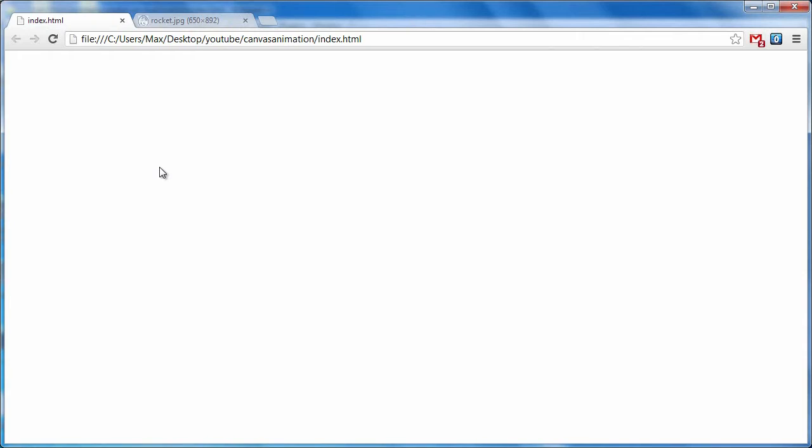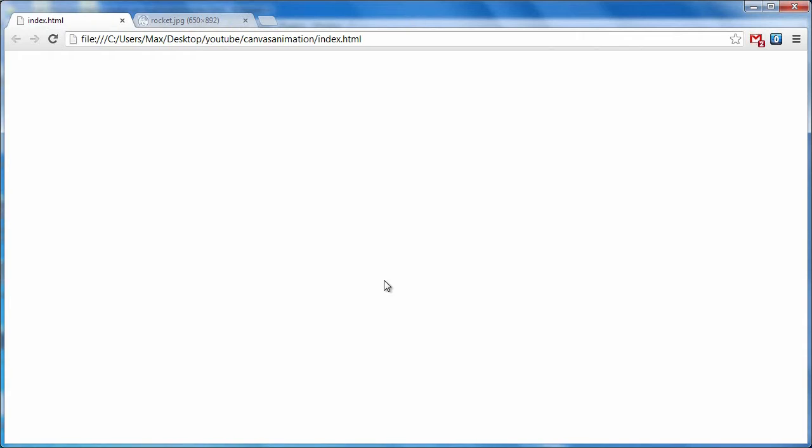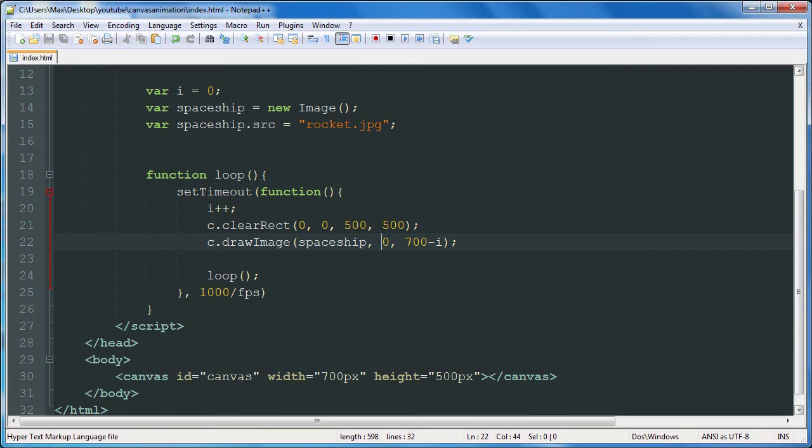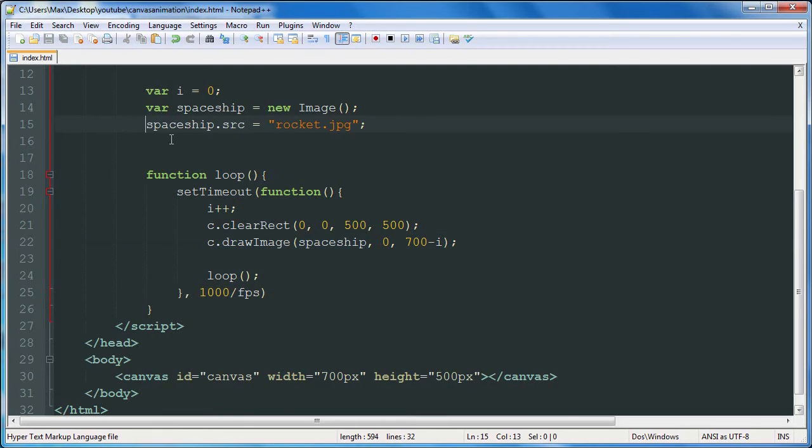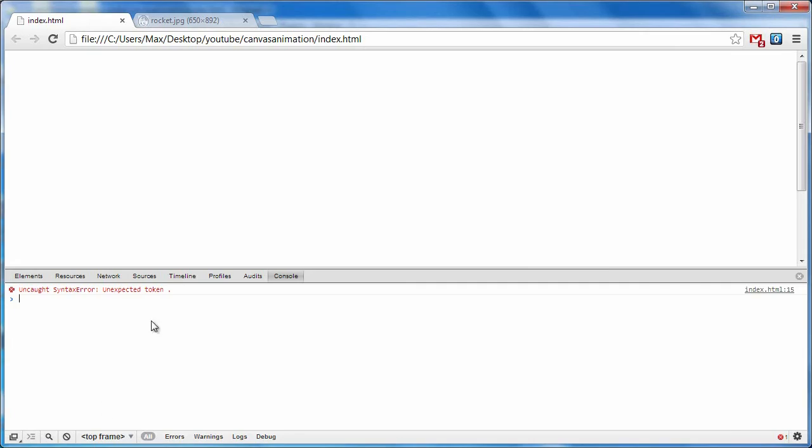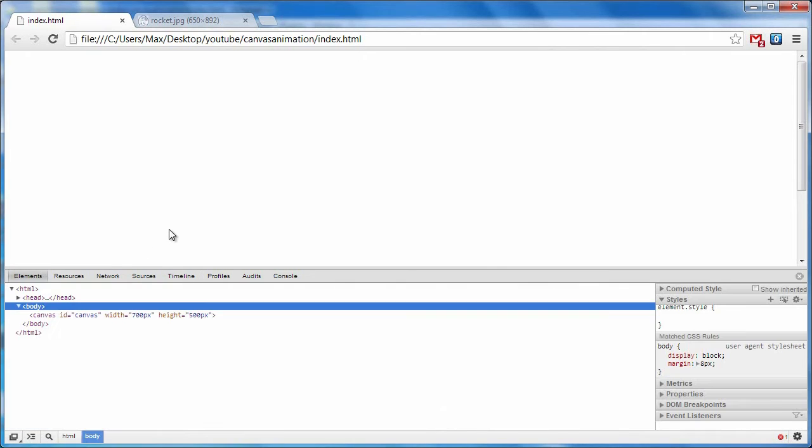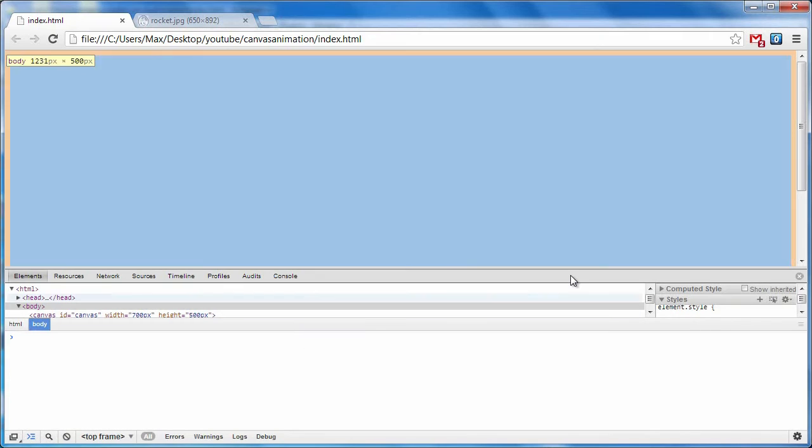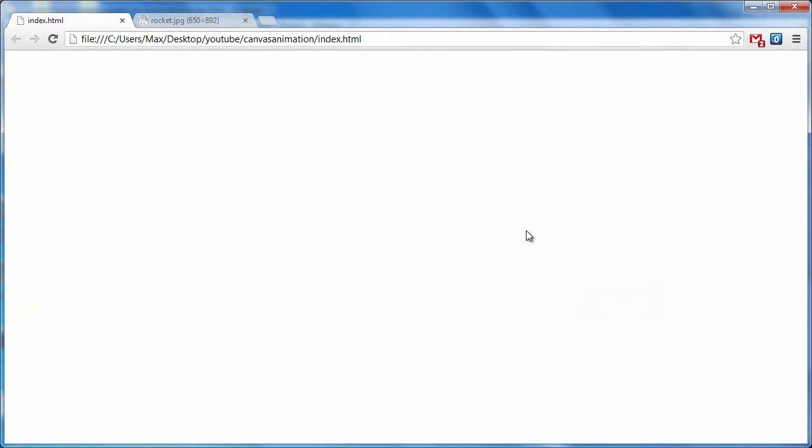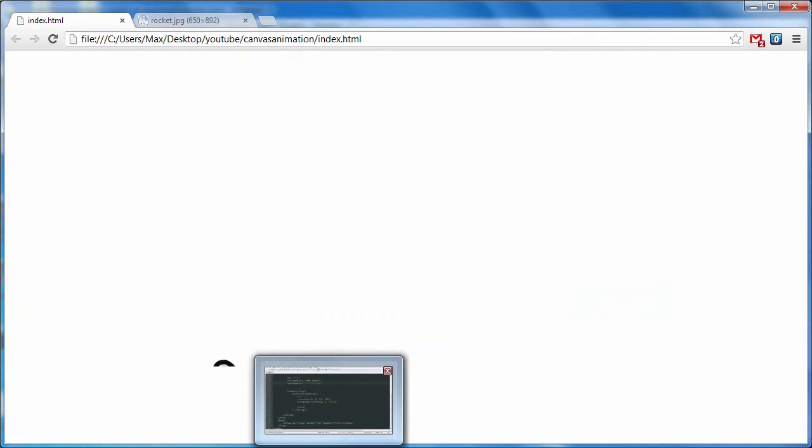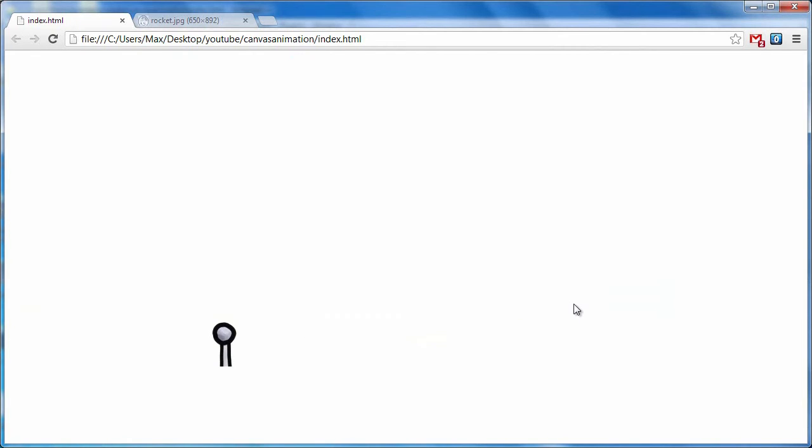This is going to take a second. We have an error. As usual. This is not supposed to be a variable. This should work in a second here. Yep. And we have a moving spaceship.